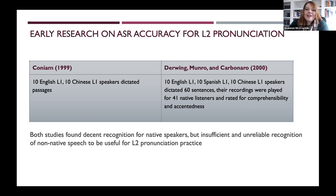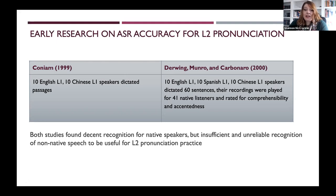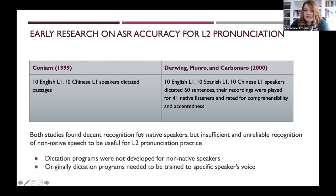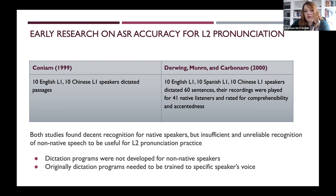Unfortunately, back then, both of the studies found that while there was decent recognition for native speakers, there was insufficient and unreliable recognition of non-native speech. Therefore, it couldn't be trusted to be useful for L2 pronunciation practice. This makes sense — originally, dictation programs were very sensitive, had to be trained to a speaker's voice, and weren't designed to handle non-native speech.